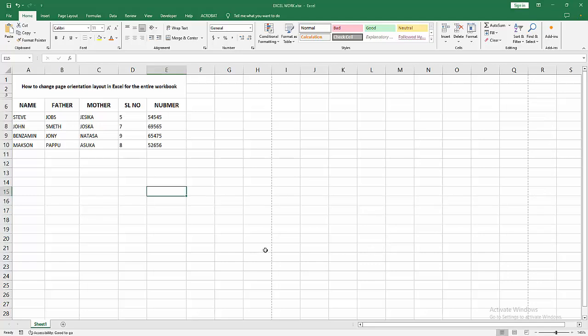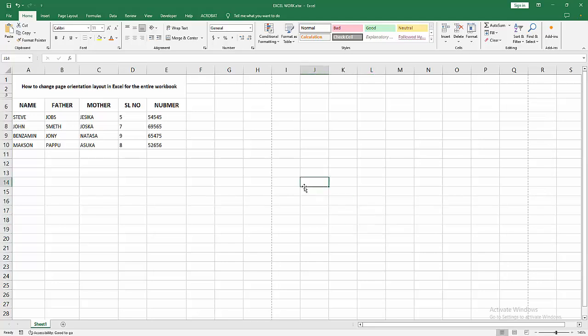Assalamu alaikum, hello friends, how are you? Welcome back to my another video. In this video I am going to show you how to change paper or page orientation layout in Excel for the entire workbook. Let's get started.